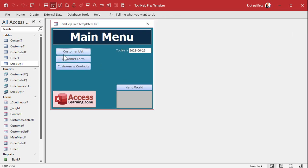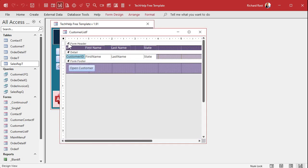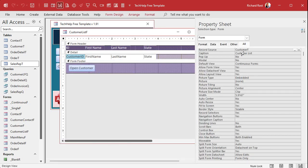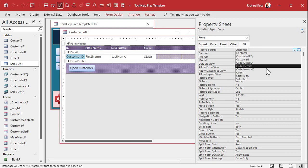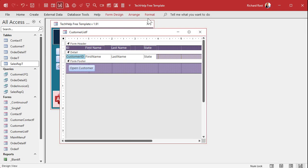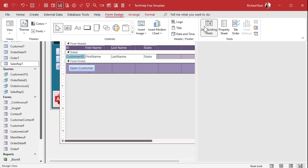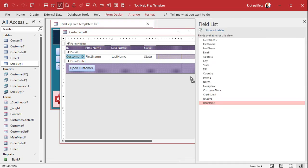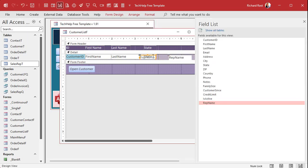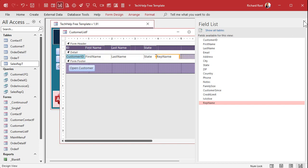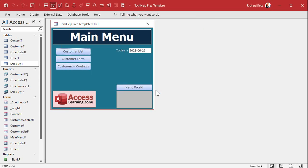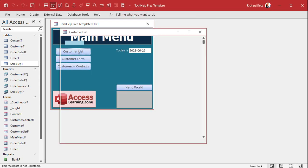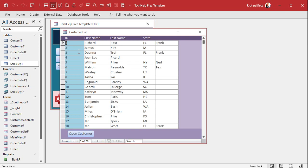Now all you have to do is go into your customer list form, right-click to design view, change the record source to SalesRepQ, and then add the RepName field right from the field list. Save it, close it, open it — boom, there you go. No DLookups — it's a nice simple join. Try to use joins first if you can.